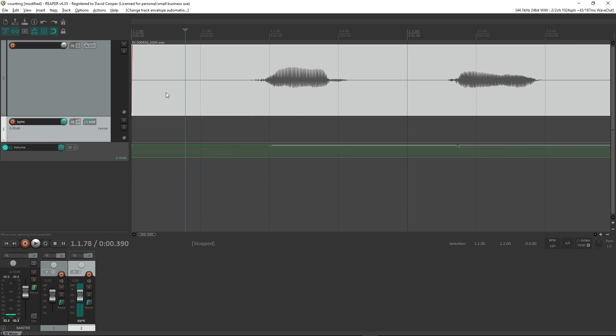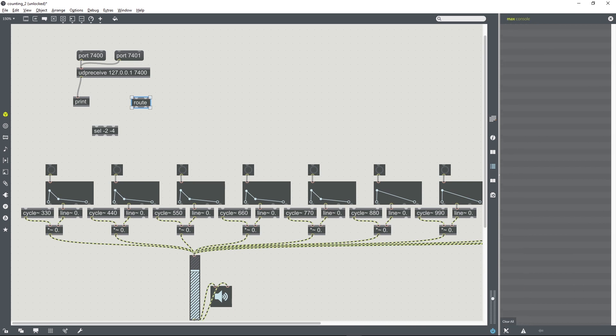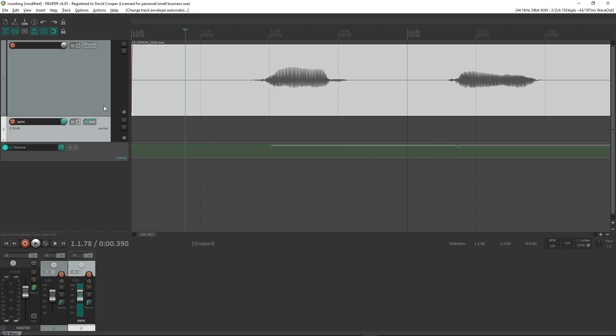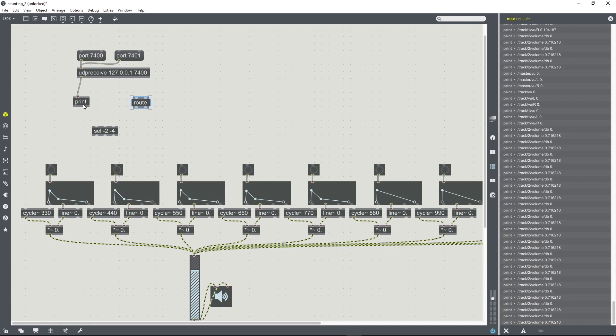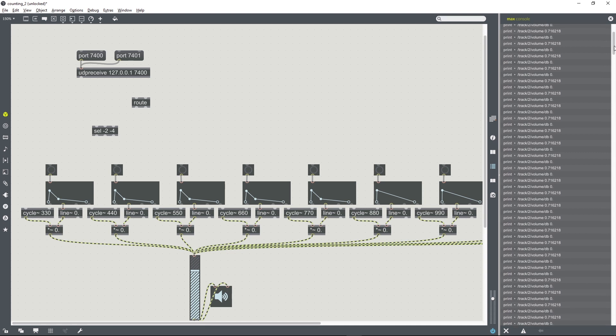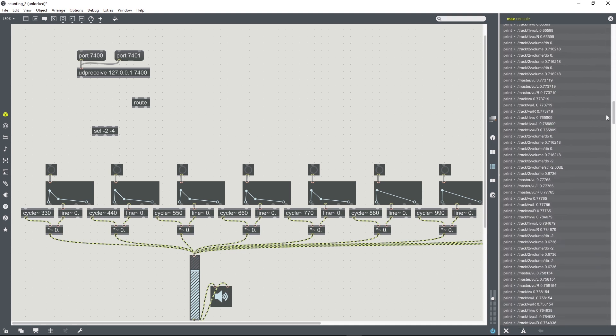So I'm going to turn on read mode in REAPER, and that means that when I now press play, this automation information is going to be sent through to Max. I'm going to clear the console window so that we've got a relatively fresh start. The print object is still connected, and so when I now press play, a whole load of information has been sent through. So we can see things like /track/2/volume/dB zero, and we can see that a little bit further down /track/2/volume/dB has changed to minus two, and so that was our first trigger.